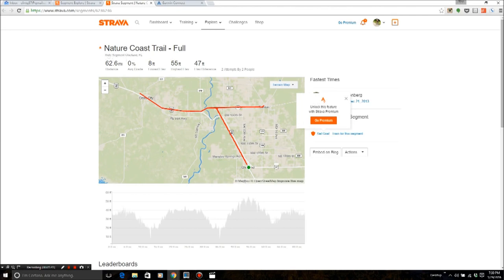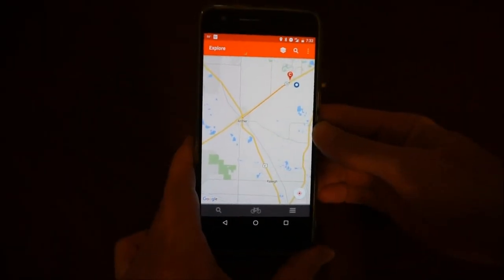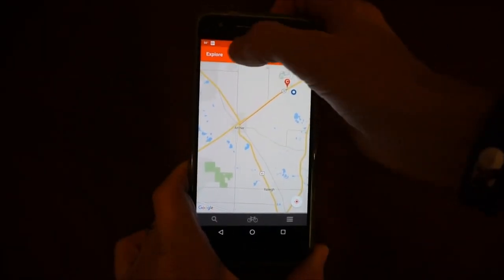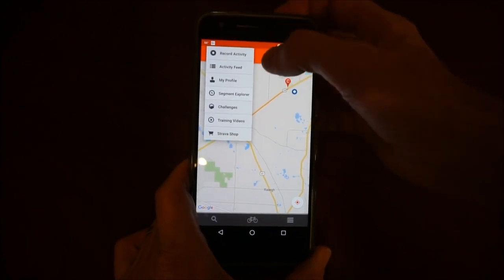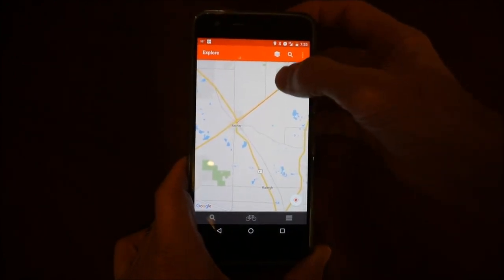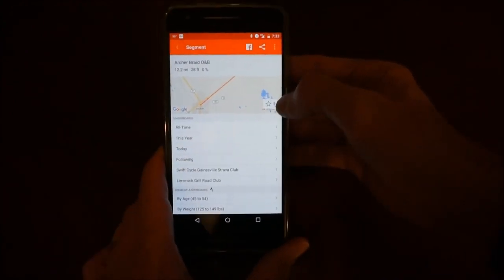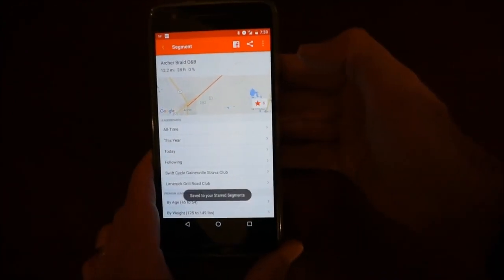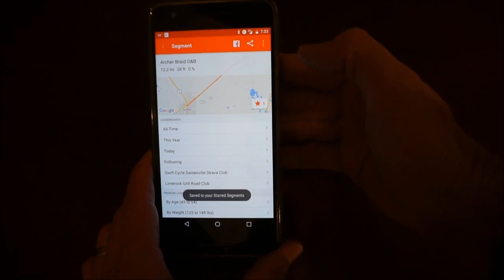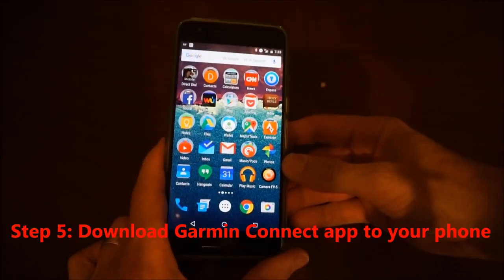You can also star segments just as easily on your phone. On Android, go to Explore and find a segment, tap on it, and you'll see a little star — just tap that to star the segment. It's a little bit different on iOS but the concept is the same. That's how you get segments to show up on Strava live segments.